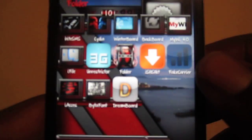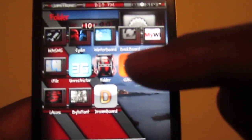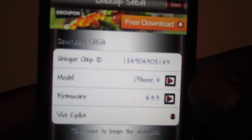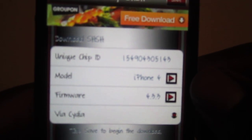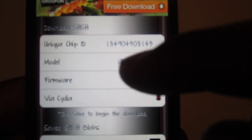When you open it, you're gonna get this icon right here — iSHSH. Tap on it and you've got chip ID, model, and firmware via Cydia. You want to go to firmware, and these are all the firmwares that you may be allowed to save.